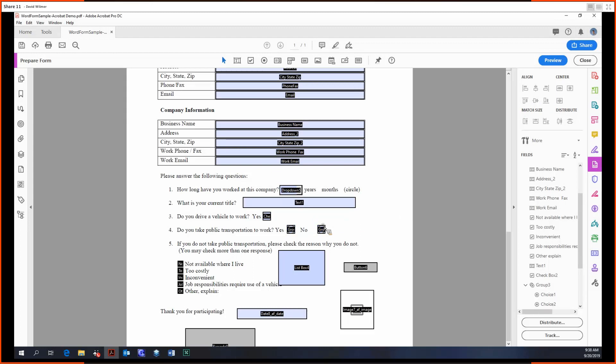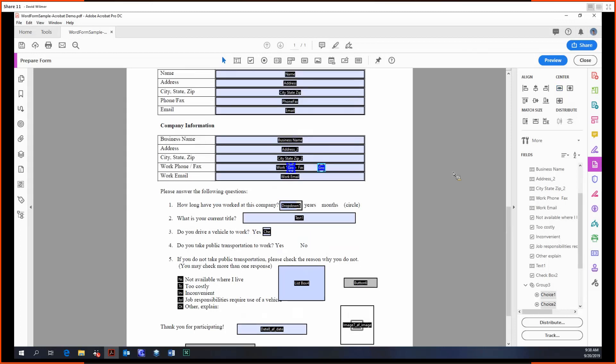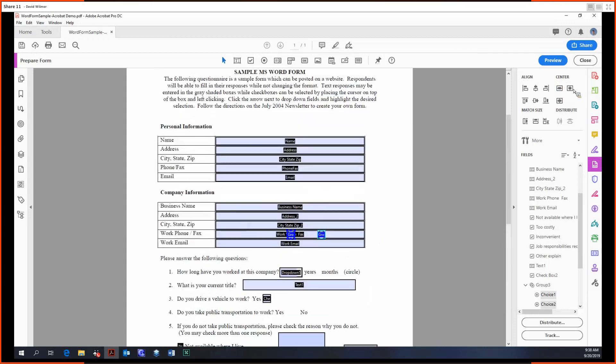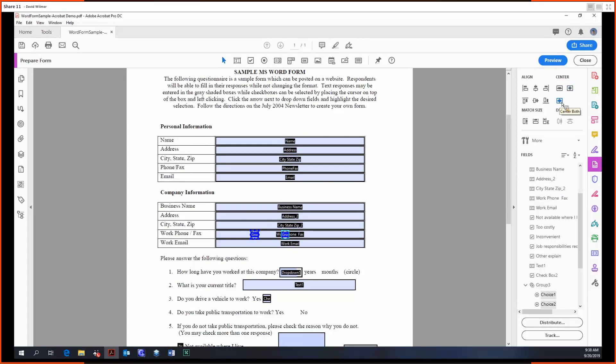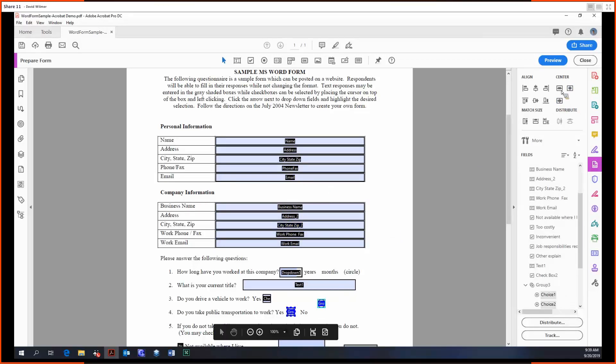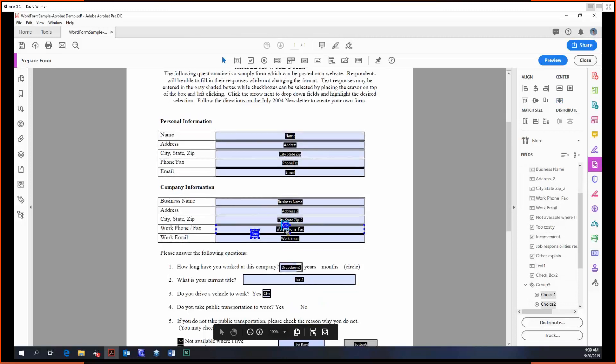All the other align options work in a similar fashion. Then up next we have the center options. We can center them vertically within the page, center them horizontally, or we can center both ways. If we did this and then centered both, it would be like that, but notice they're not aligned because I took them out of alignment.